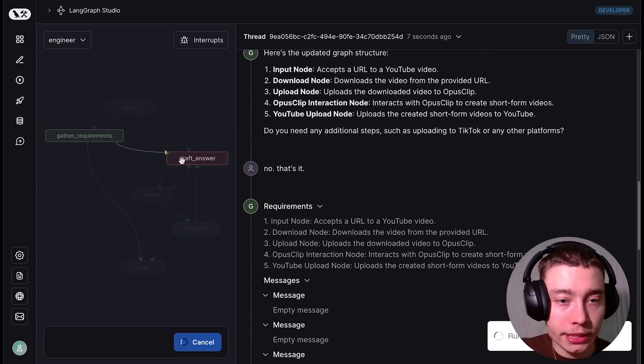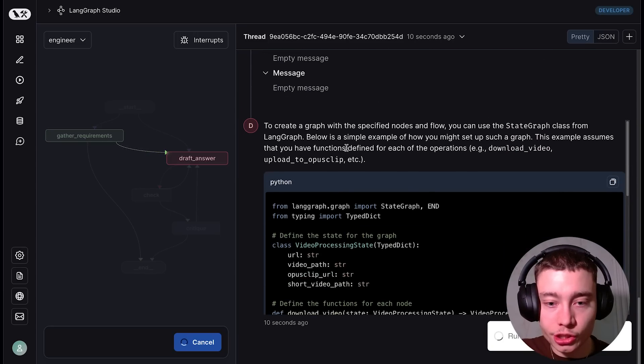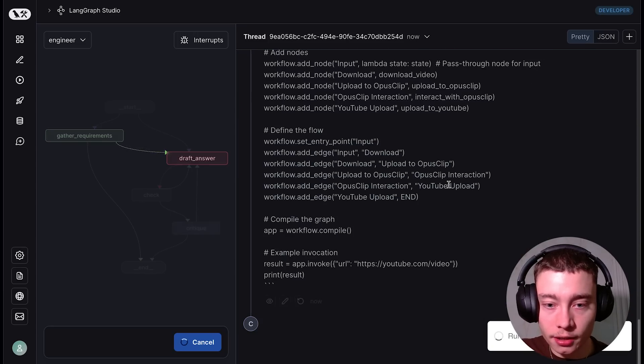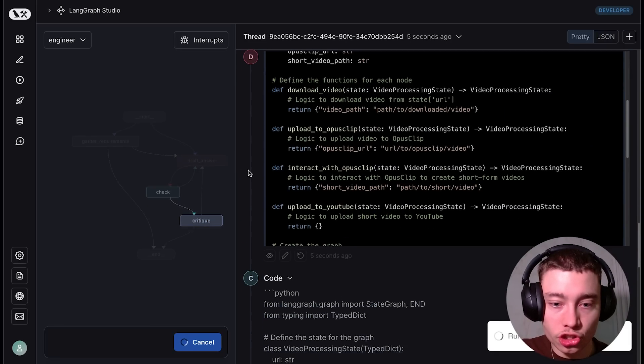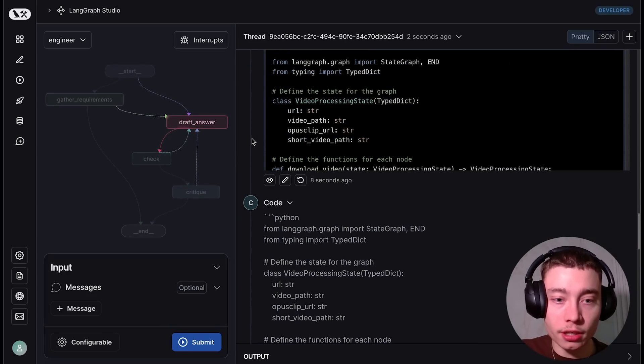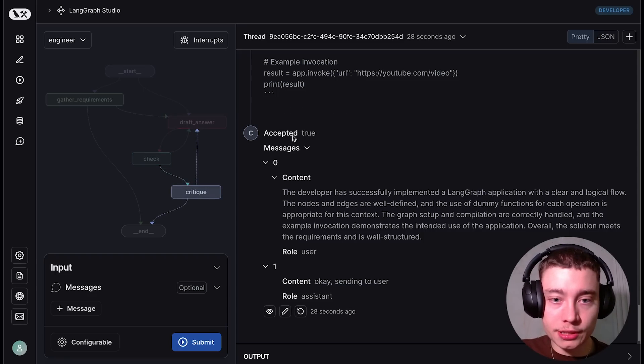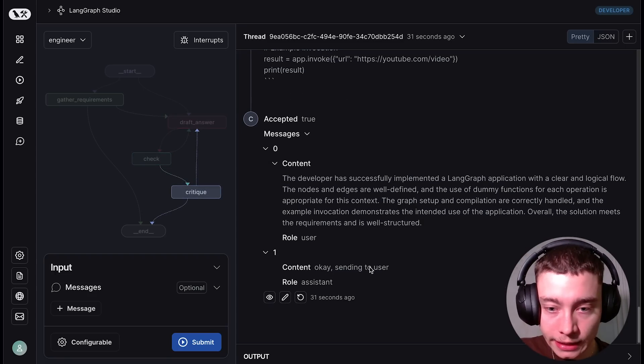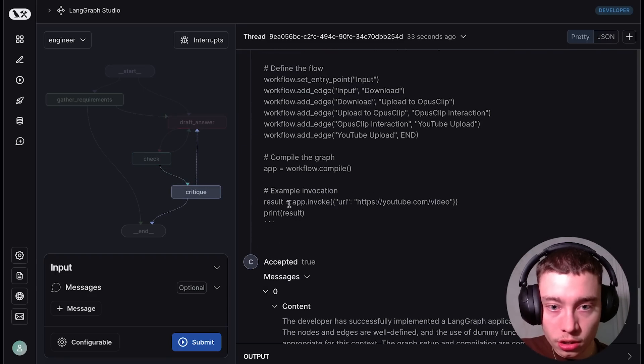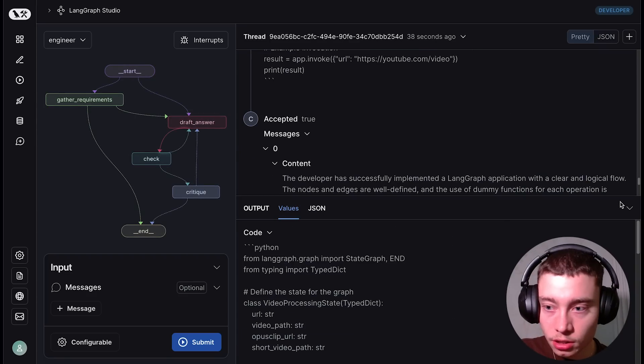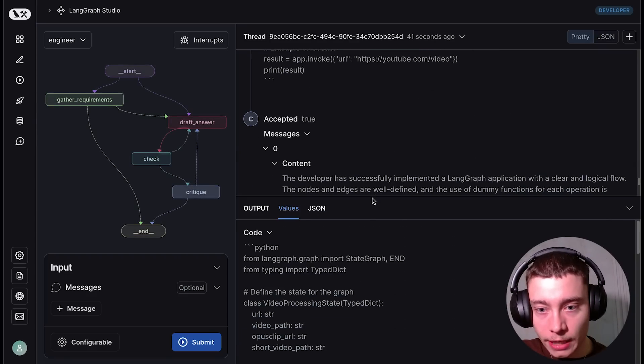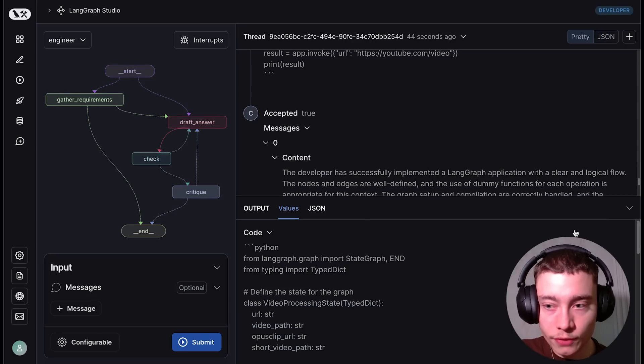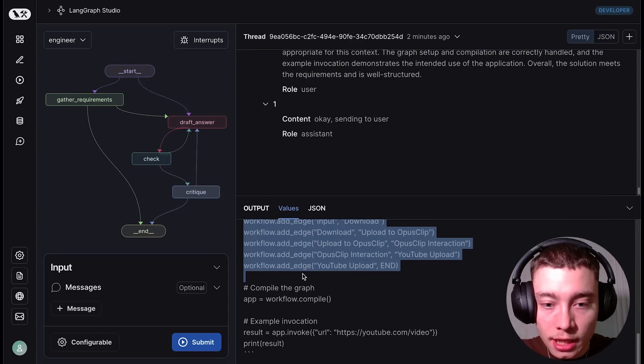So as you can see it goes into the draft answer and now this agent is working hard coding the entire program. Then it did the check really quickly because the check is actually code. It's just programmatic. And then once it is accepted, as you can see accepted true, it says okay sending to the user. So now we have this code. By the way, you can click on the very very right bottom. You can expand and you can see the values, the output values. So here is the code that LangGraph engineer created for us.